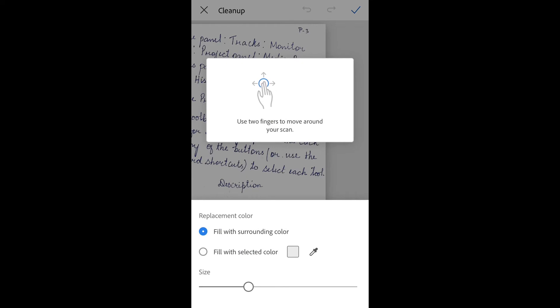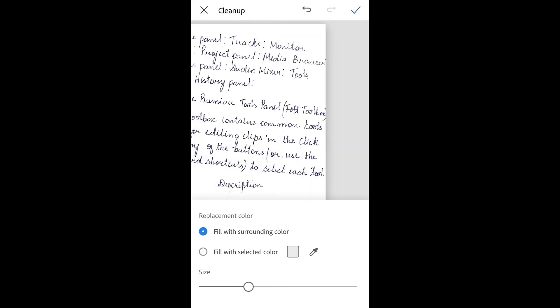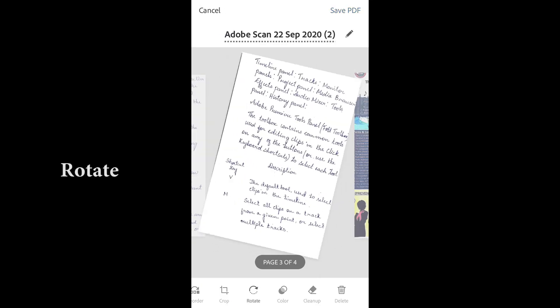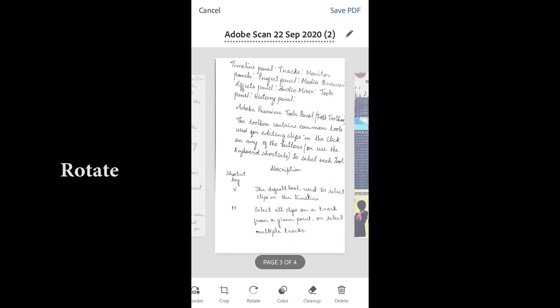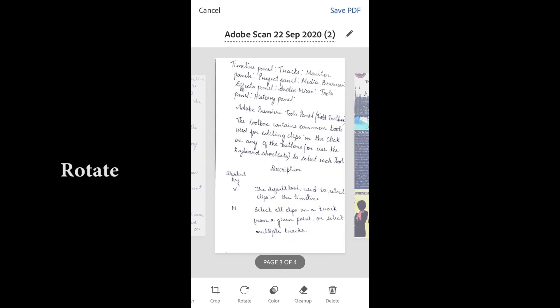You can use Rotate to change the orientation. Now we can see some unwanted border lines.